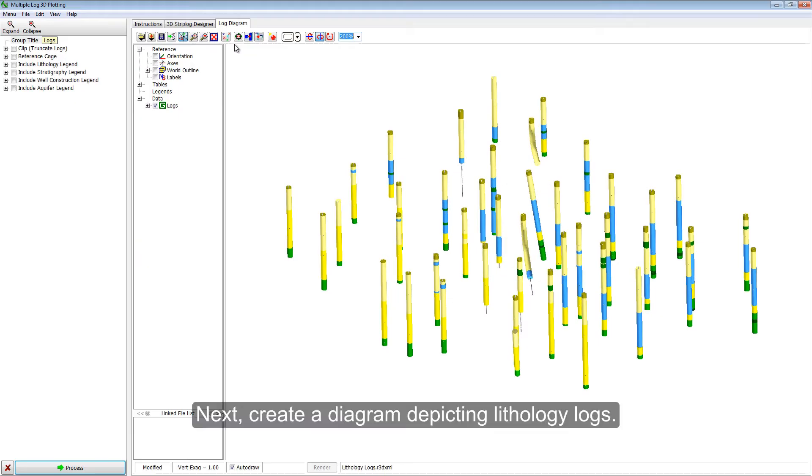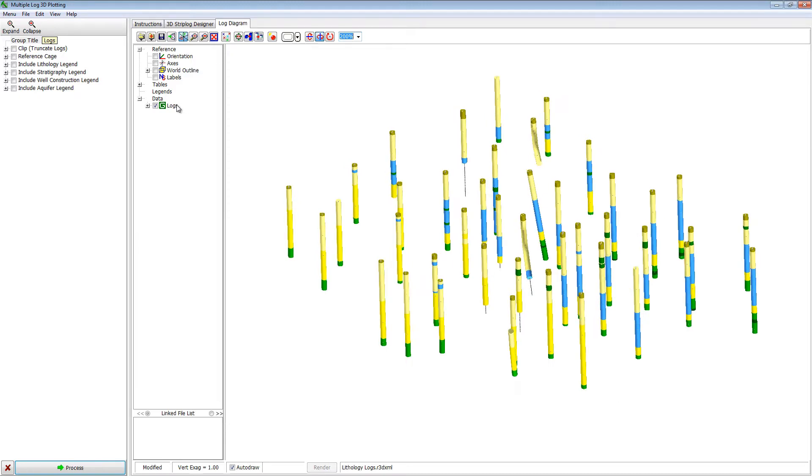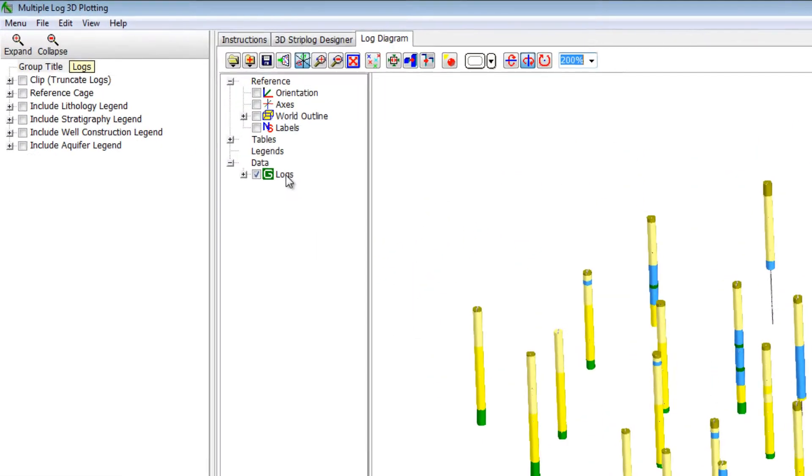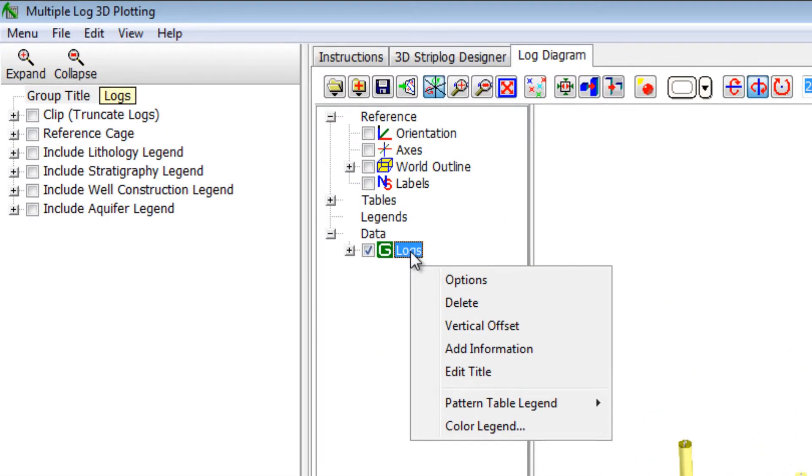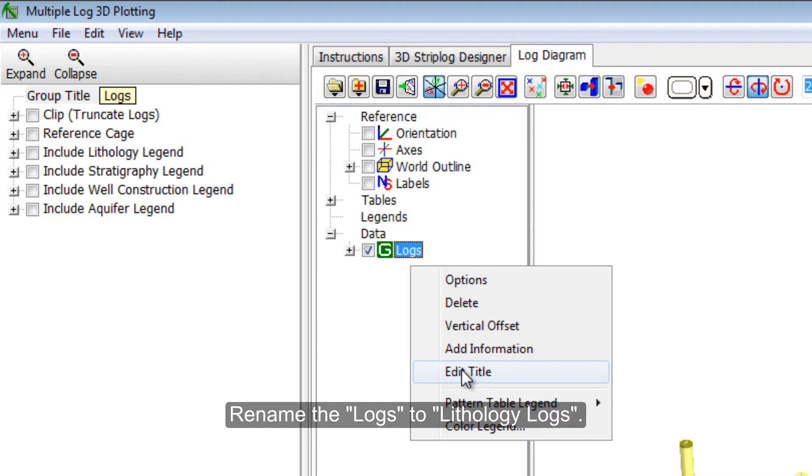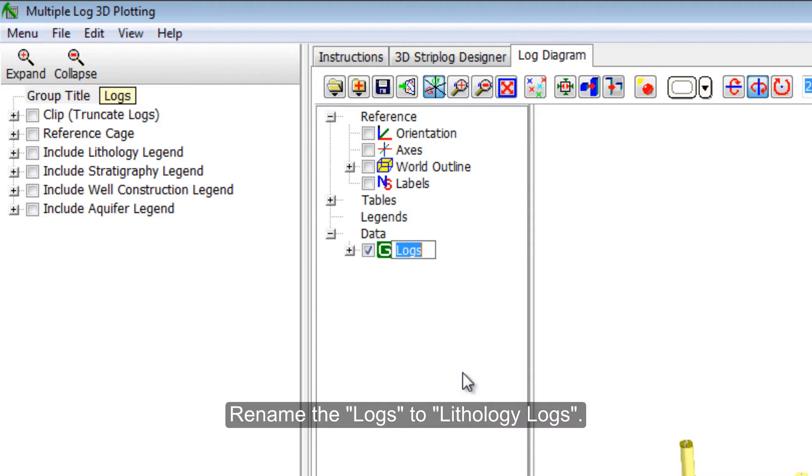Next, create a diagram depicting lithology logs. Rename the logs to lithology logs.